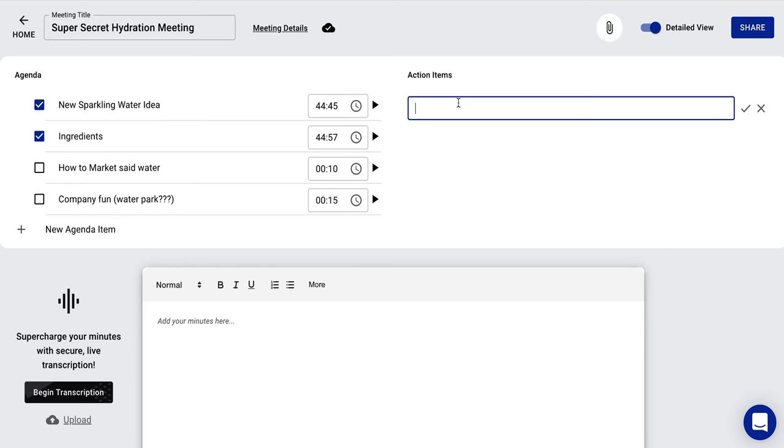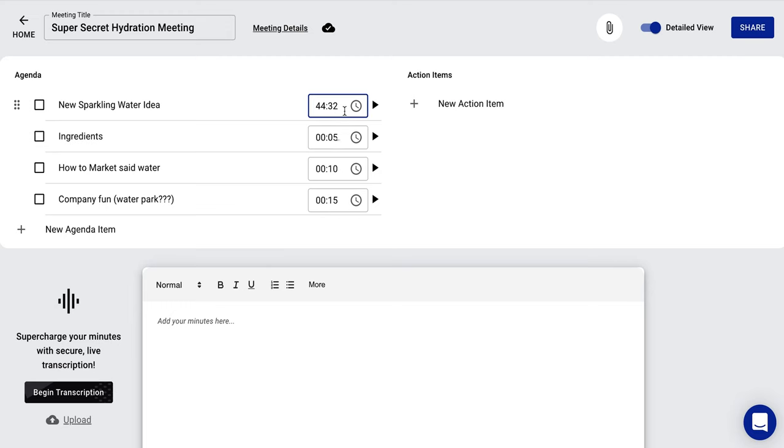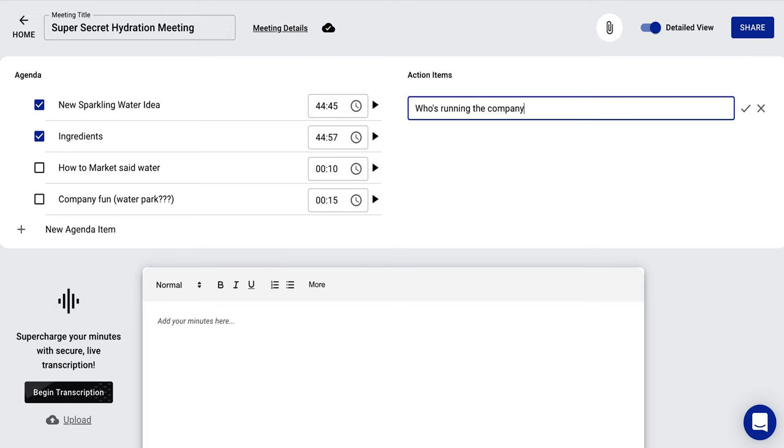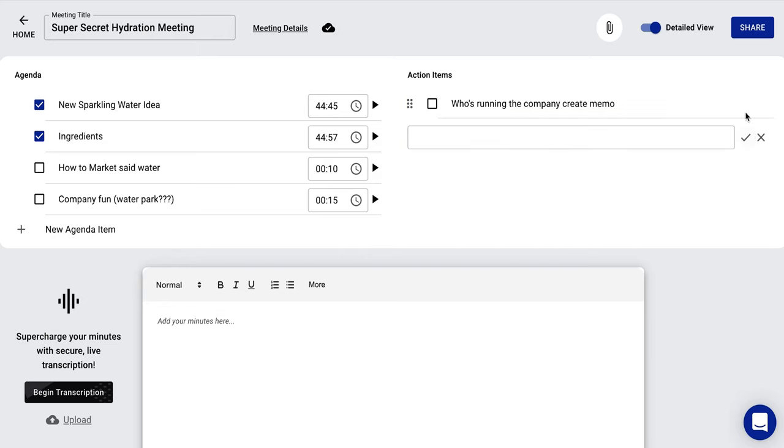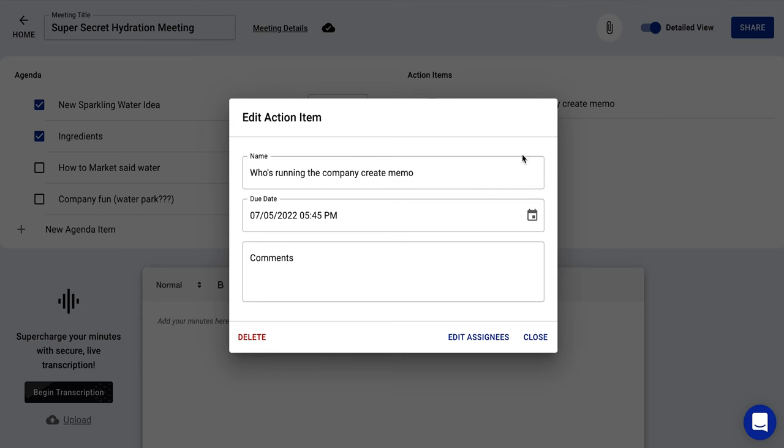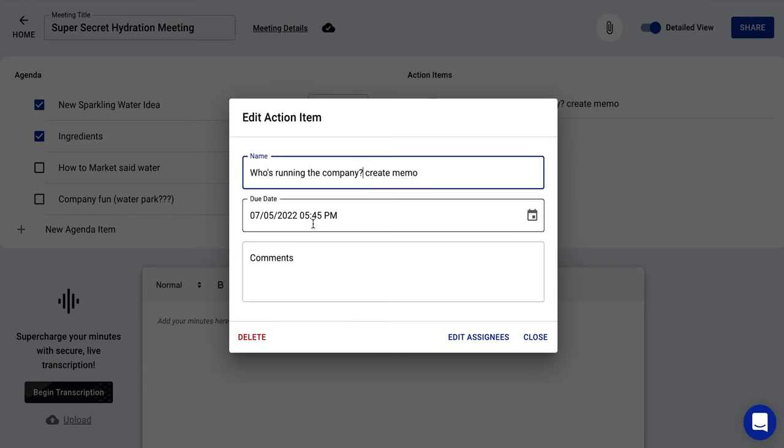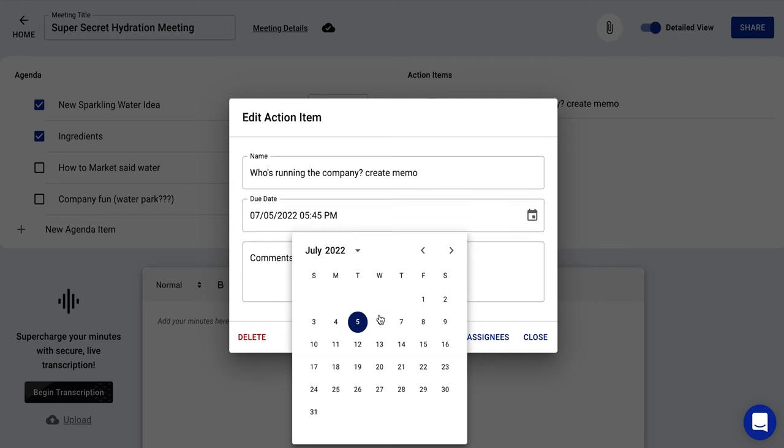As you're doing this on the right, you can see there's action items. So you can say, oh, new sparkling water idea. Okay. Who's running the company create memo. Boom. There's an action item. So you can see that. And then if we click into here, let's see what we can do with that. Anything. Now you can click into this action item, which is really cool. Who's running the company, question mark, create memo. You can say when it's due, and there's a little calendar right here. So that's beautiful.